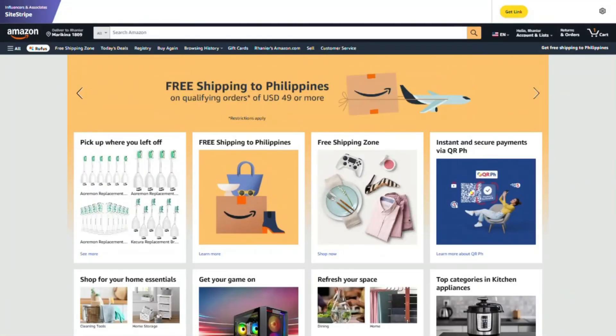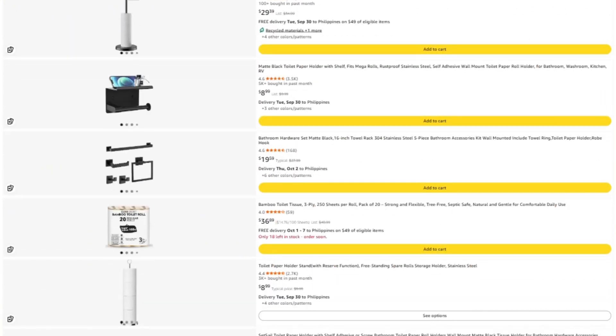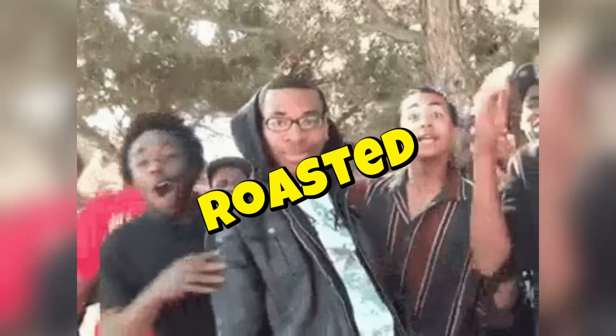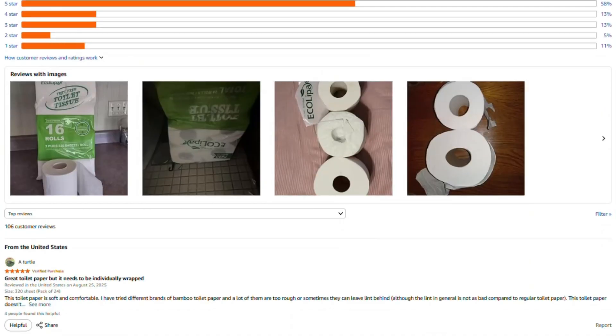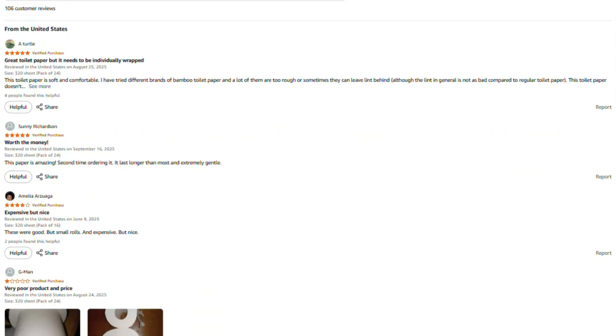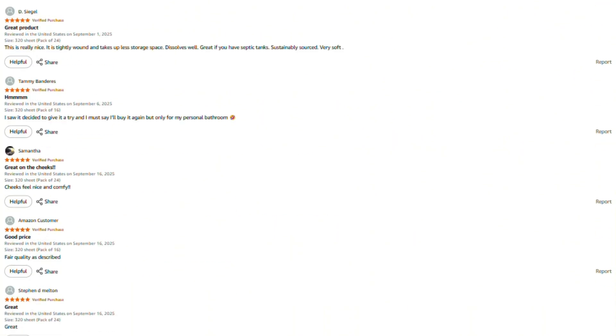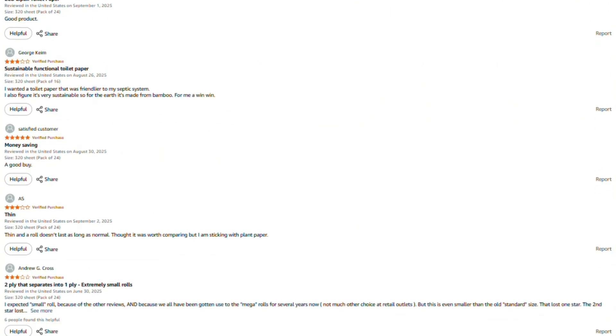Hey, Mark here. I spend a lot of time investigating these products, and honestly, I'd rather not fill this channel with sponsored content from companies whose products I might end up roasting next week. That would be awkward. If this review helped you out, saved you from wasting money, or maybe helped you find something that's actually worth buying, here are a few ways you can support what we're doing here.